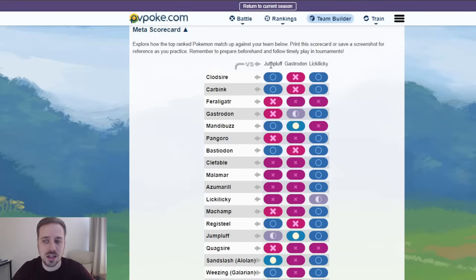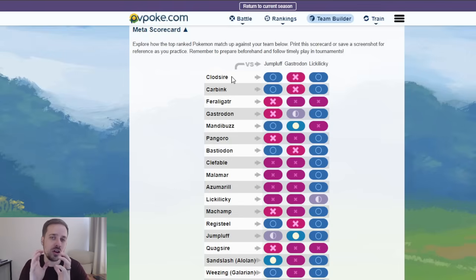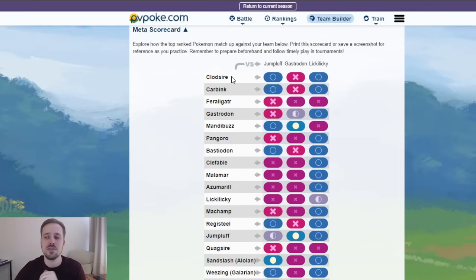Now, what we have here is a very nice coverage, and what this is gonna be is the coverage of Xs and Os. So, Clodsire does well against Jumpluff, or Whiscash and Clodsire do well against Jumpluff, where Gastrodon locks those two down. This is what we call a Core, a Lead and an Anchor, they are the Core of the team.